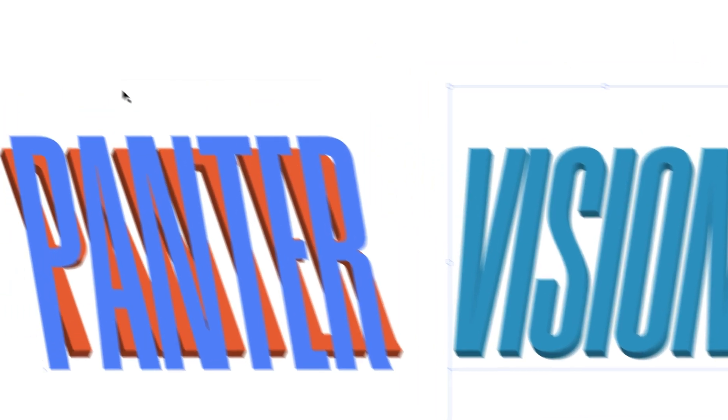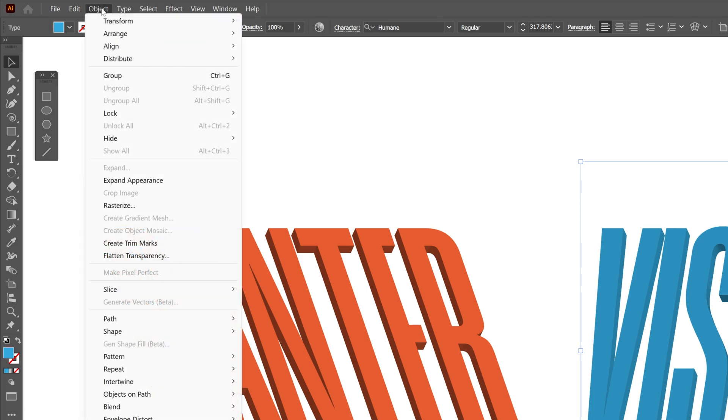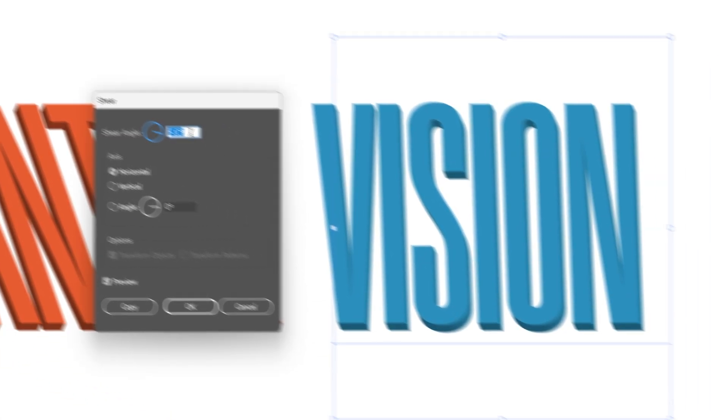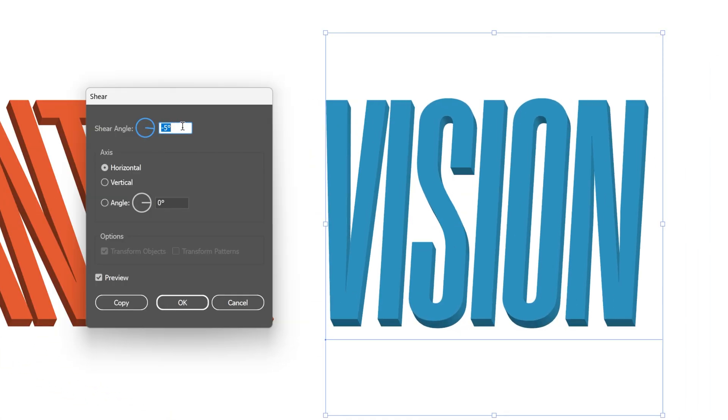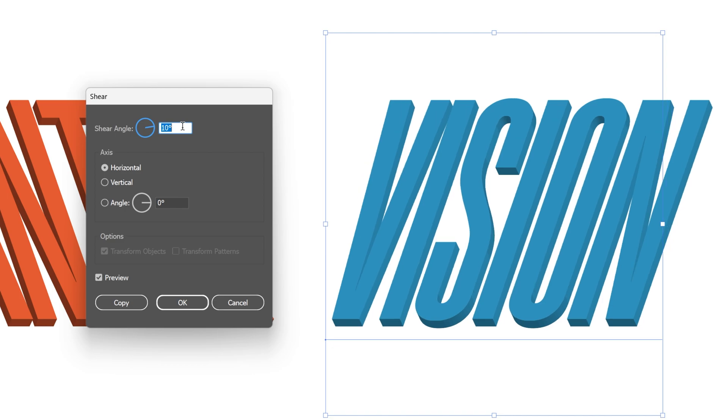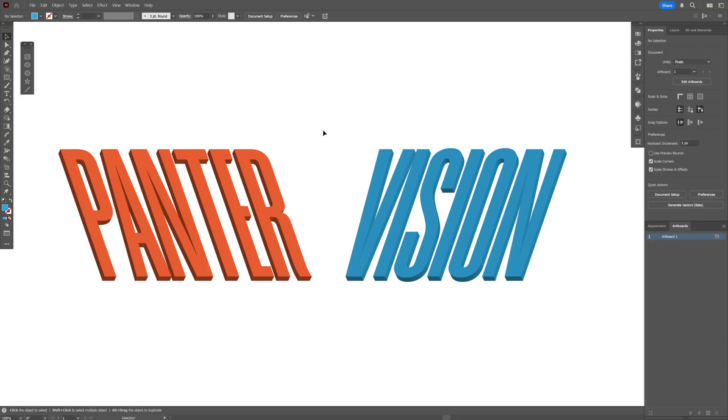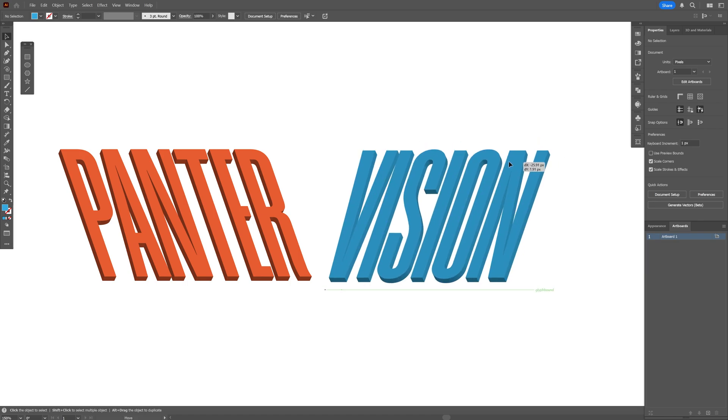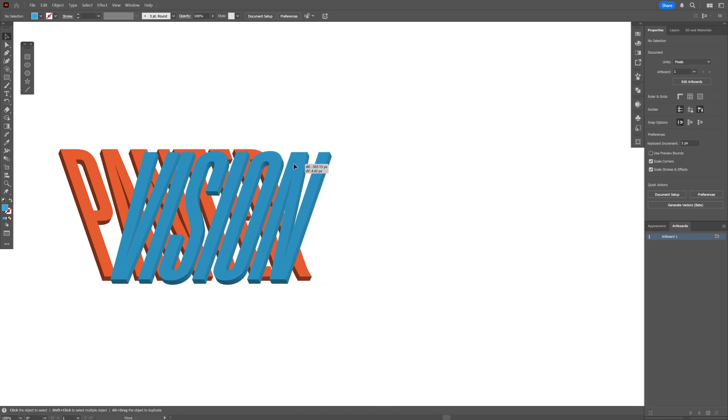Click OK. Let's go back to Object > Transform > Shear, and here I'm going to increase it all the way to plus 10. Click OK. Now we've got both texts, and all you need to do is drag one of the text and position it on the other one.